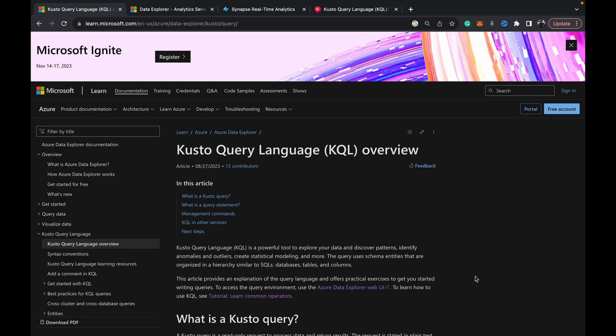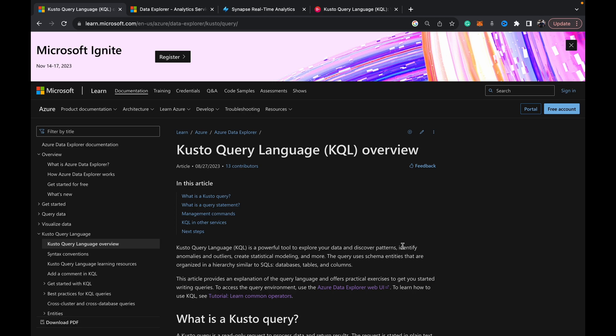The Kusto Query Language, for those asking what it is, is basically a tool - a query language as stated in the name that we use to explore vast volumes of almost near real-time data. It's mostly used for real-time data but can be used for any vast volumes of data. As Microsoft says, it's a powerful tool to explore your data and discover patterns, identify anomalies and outliers.